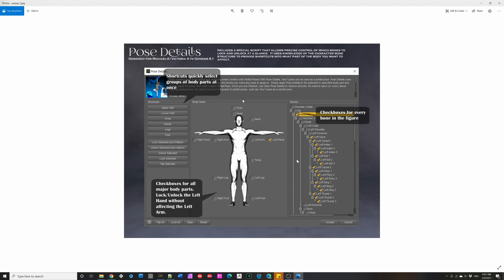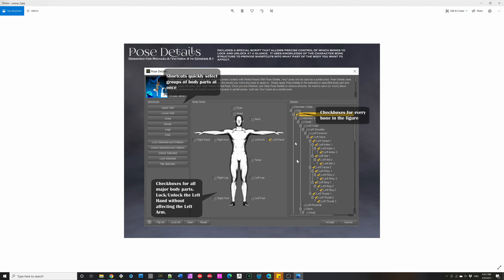One of the scripts is just Pose Details without any body part name attached to it, and it gives you an at-a-glance view of all the locks on your figure. This script is specifically targeted to Michael 4, Victoria 4 through 8.1, Genesis 8.1. But you see all of the locks, each of the check marks, say you've locked the hand here and the abdomen. There's shortcuts to quickly lock different parts, lock and unlock different parts.